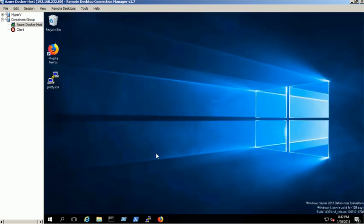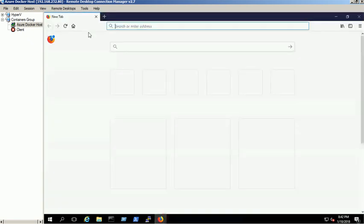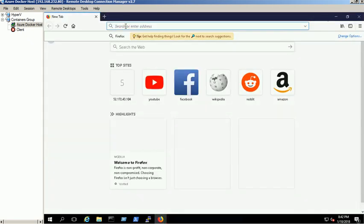Use this URL to view the list of images available in the private registry through a web browser.